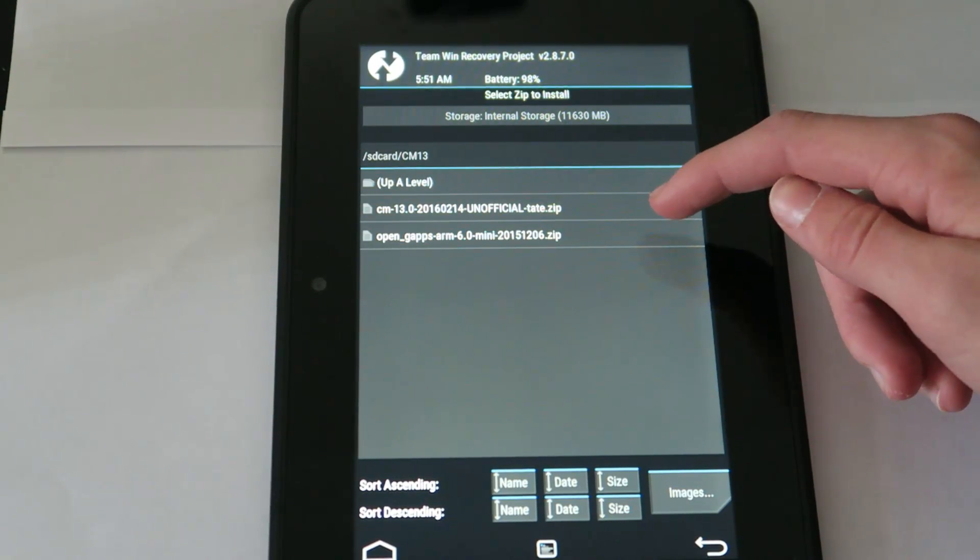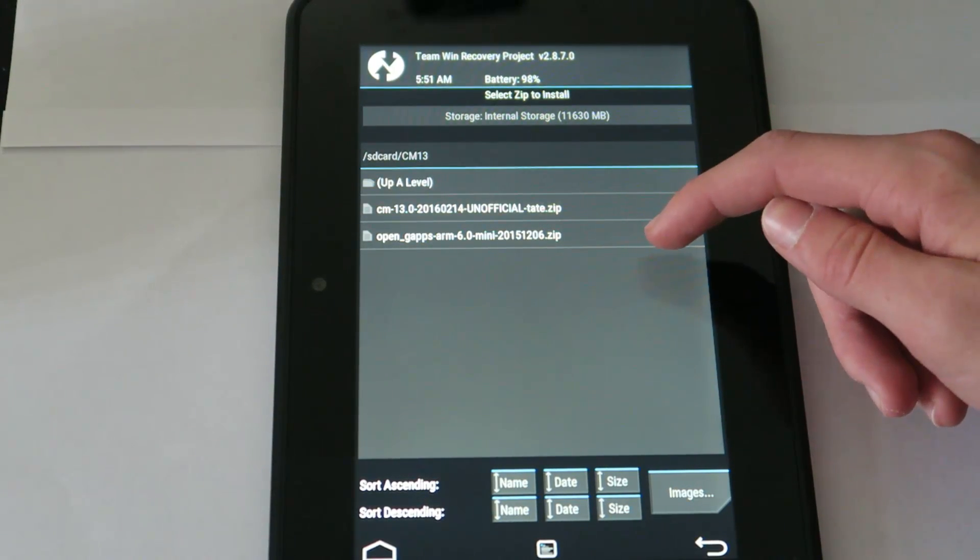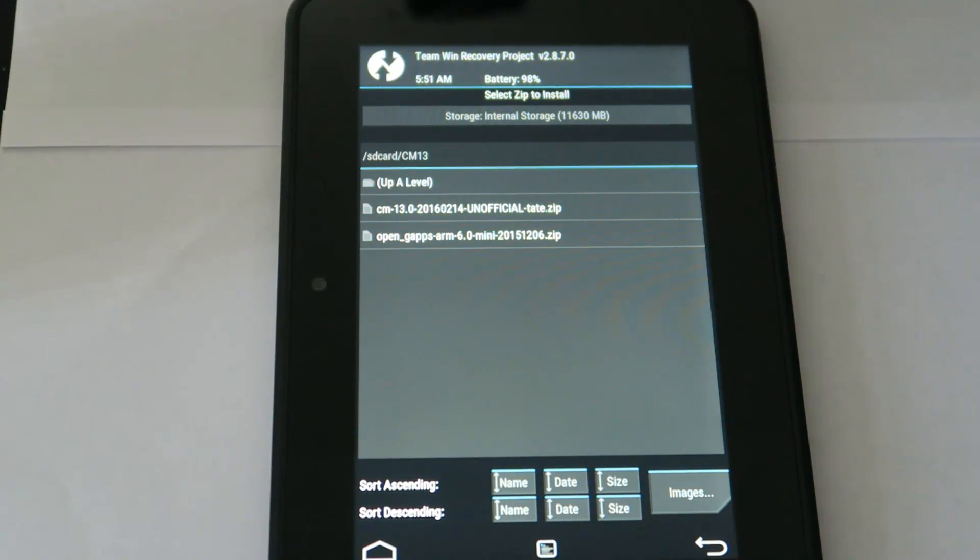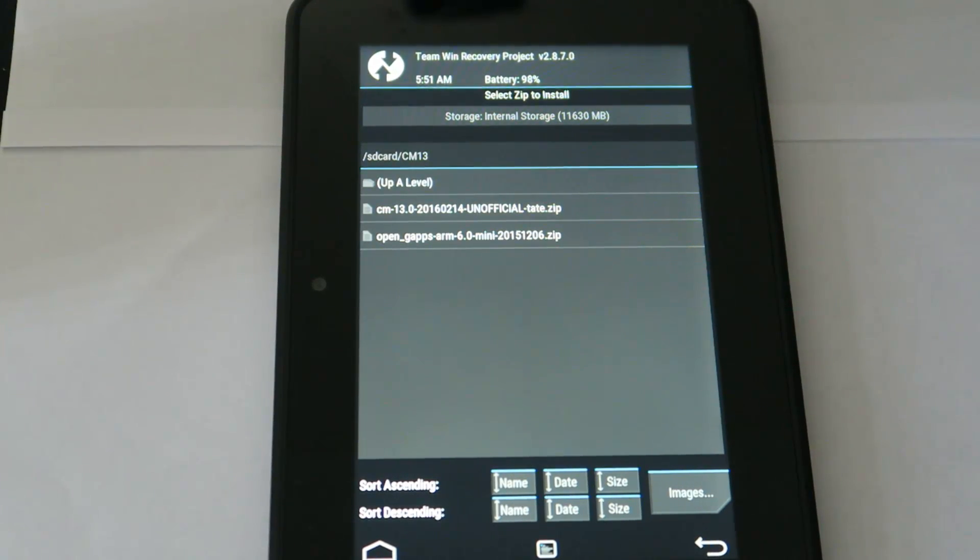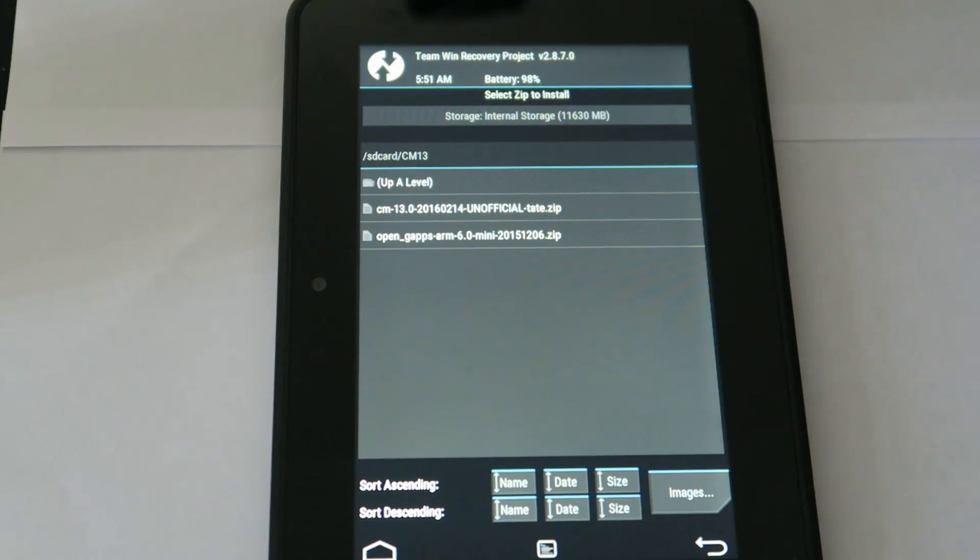So you're going to have to have these two files: the ROM itself, CM13 Tate, and Open GApps 6.0. This is the mini version which should be fine. It's got all the basic apps like the Play Store, then you can download any others. Just means it takes up less storage on the system folder.